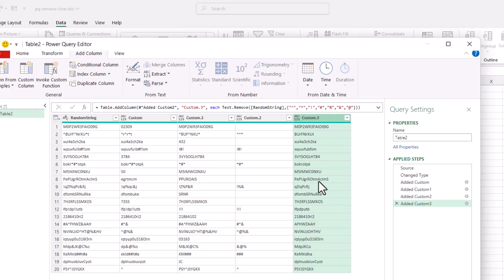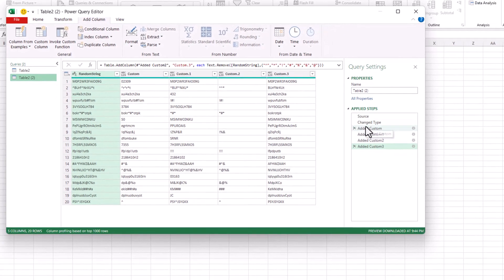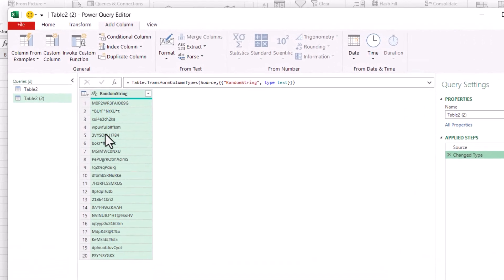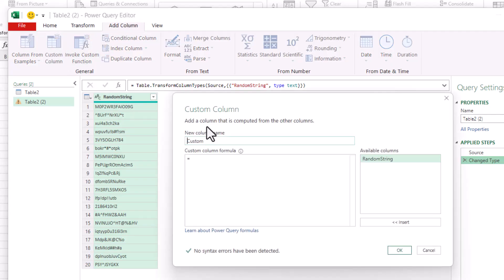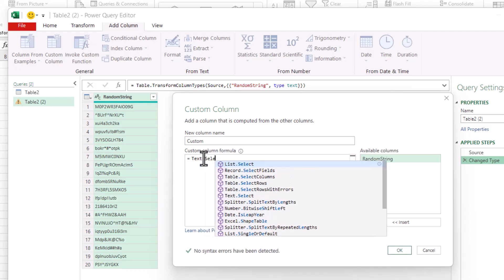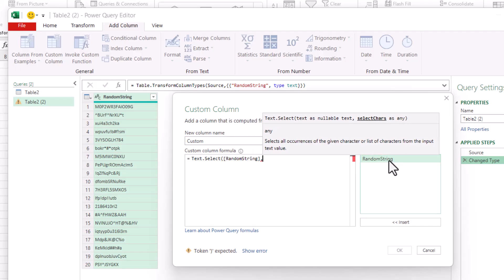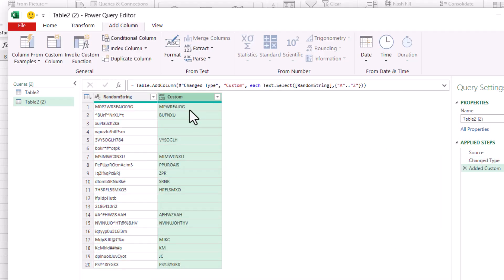Let's see what the Text.Select function does. To make it easy, I'm going to duplicate this query — right-click, Duplicate — and remove all the steps: right-click, Delete Until End. Now let's try Text.Select. Let's say I only wanted the uppercase letters. Add Column, Custom Column, type Text.Select. Click on Random String, comma, open curly brackets, "A".."Z". Close curly brackets, close parentheses, no syntax errors, click OK. Now we have our custom column with just the capital letters.